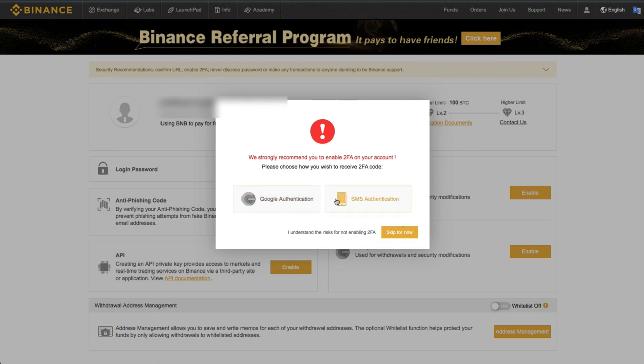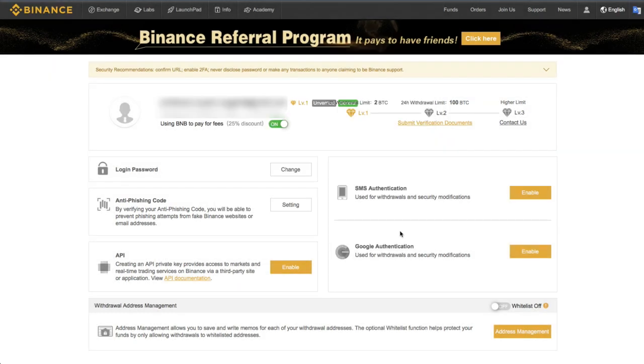So we will be setting up 2FA, but that's for another video, so we'll skip for now. Right now, we're just talking about setting up an anti-phishing code. And it's really super easy.